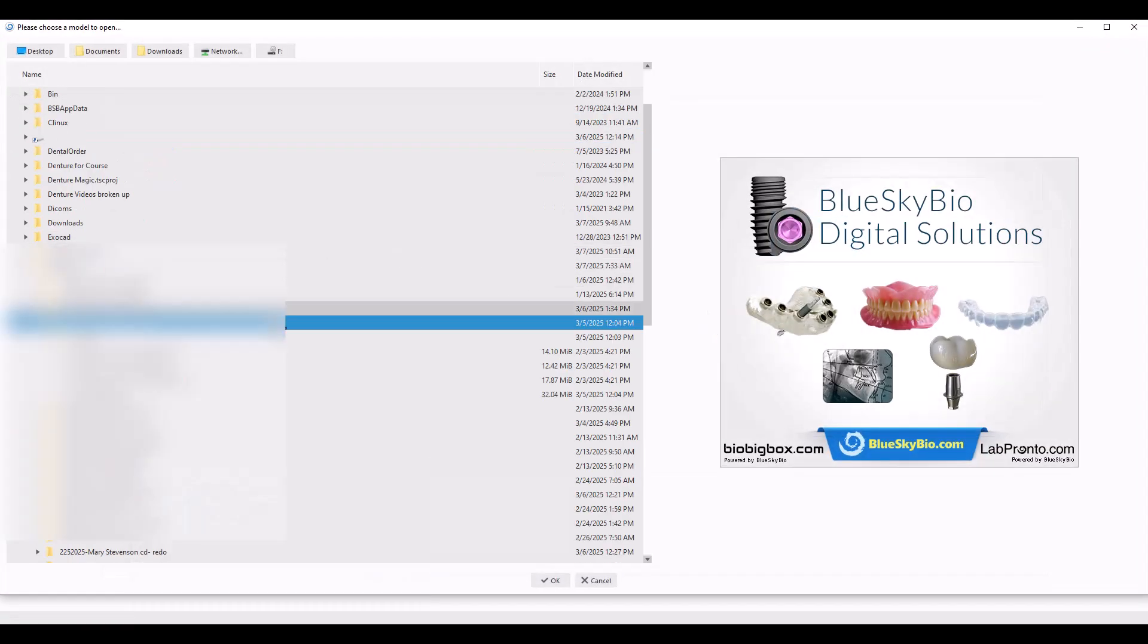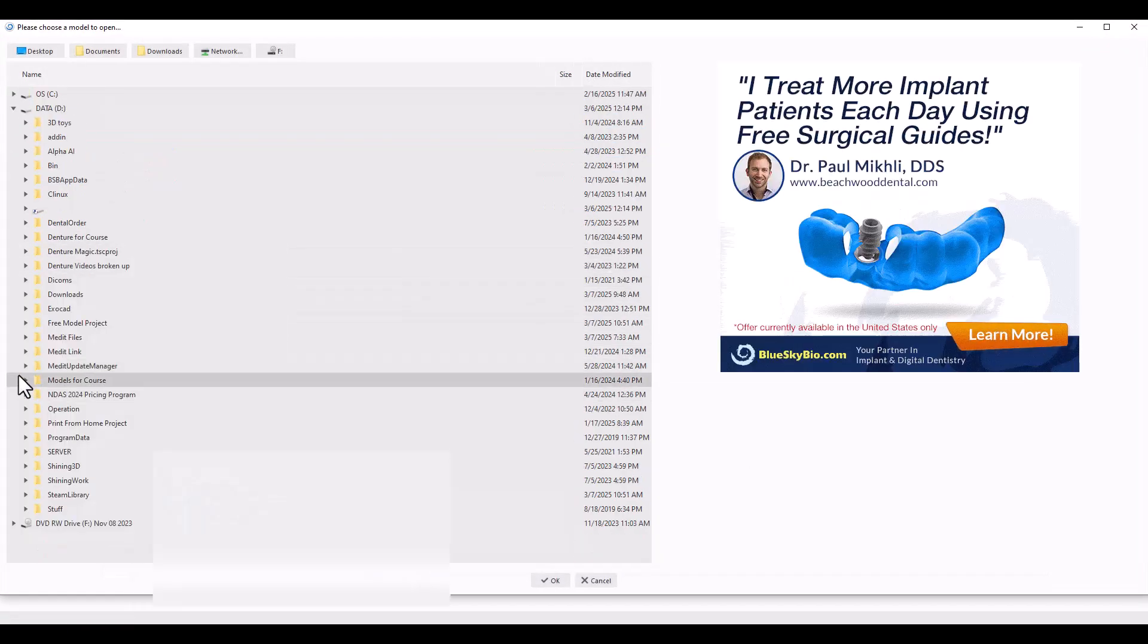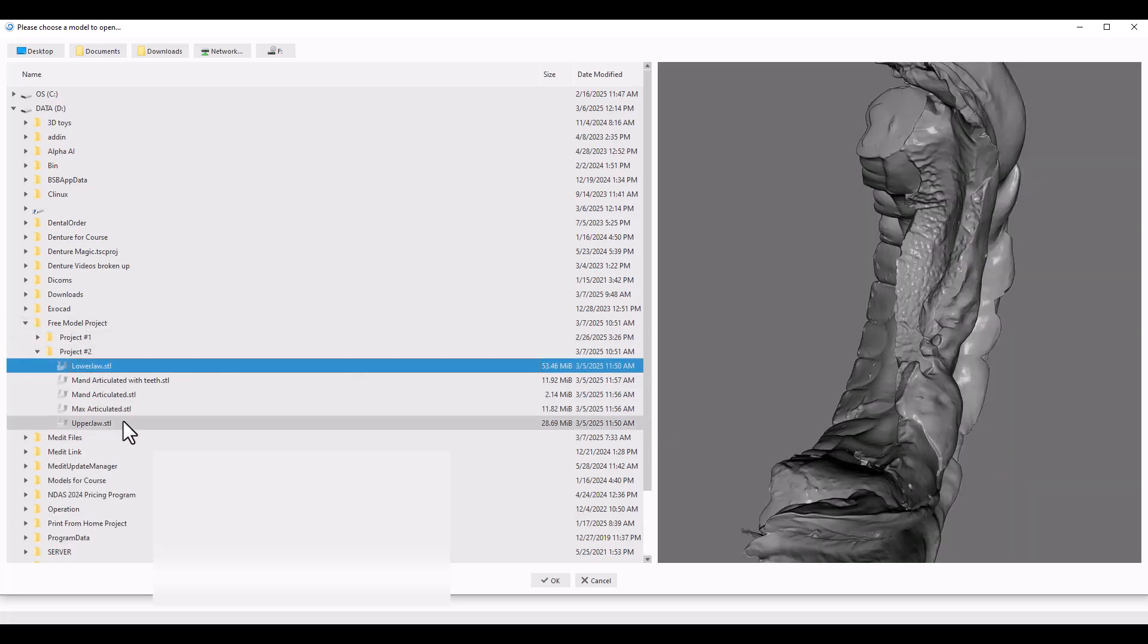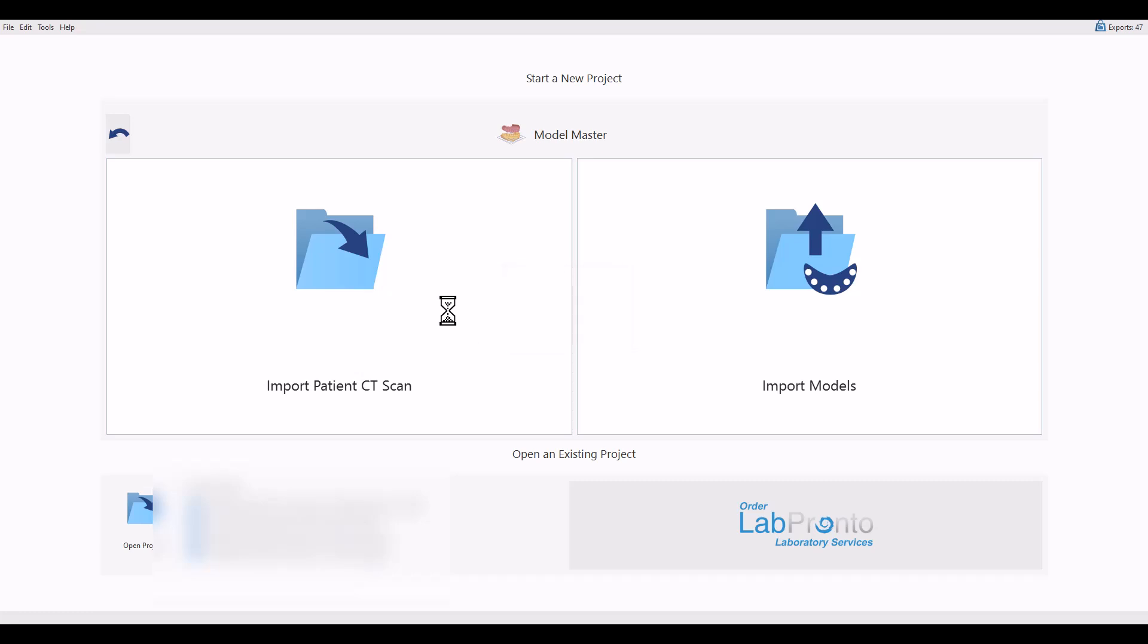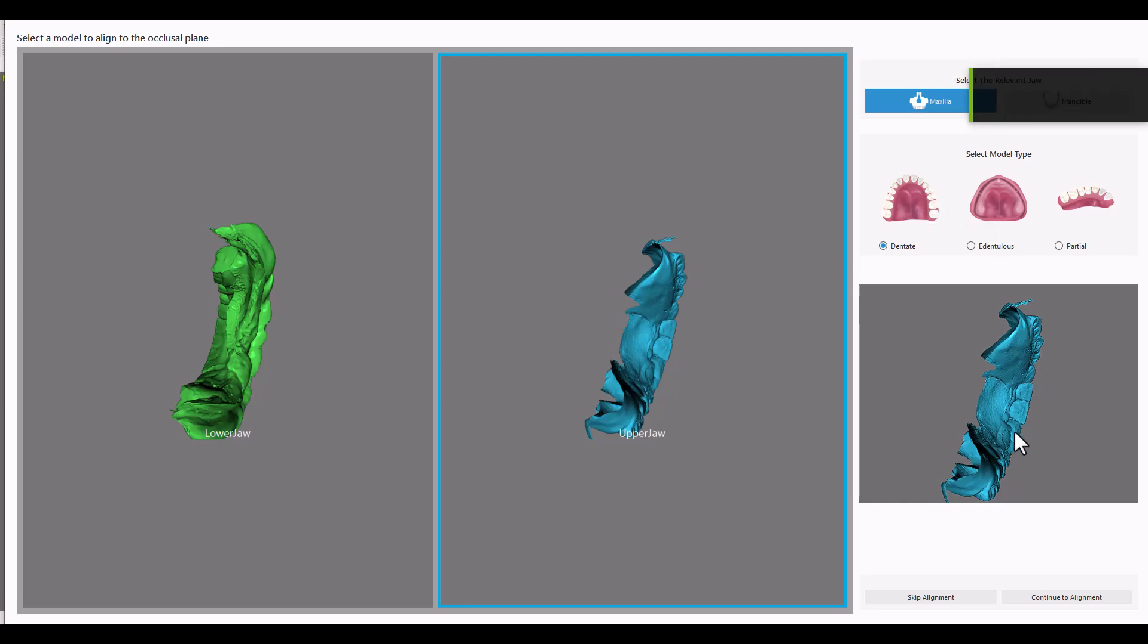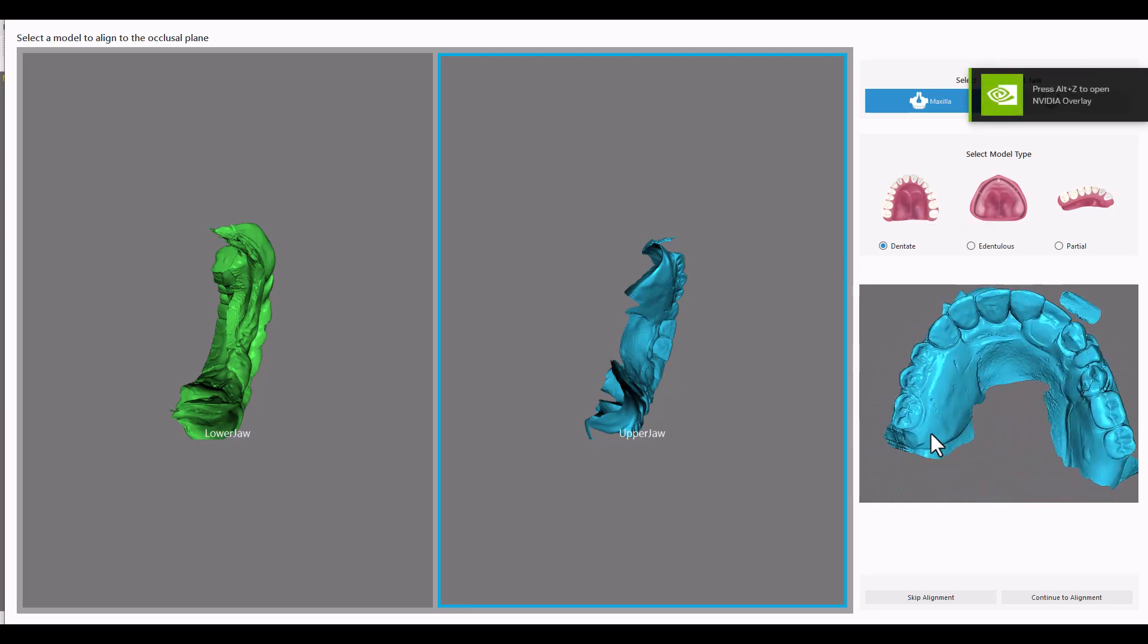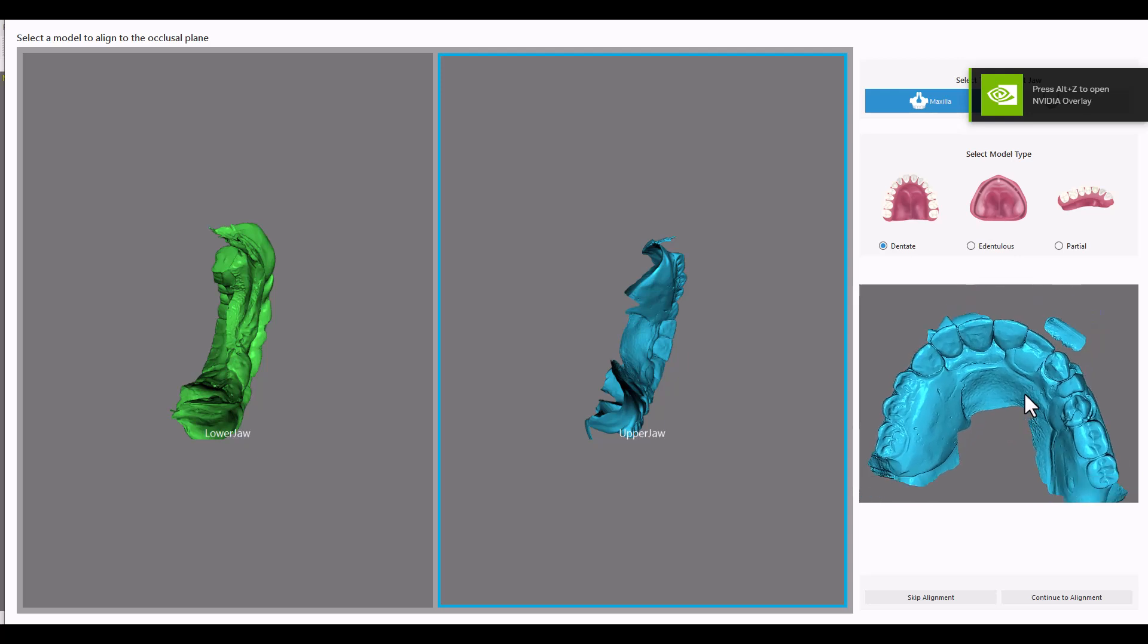First we're going to import the models. Open them up. Upper jaw and a lower jaw here. This is a case where we have an immediate denture and we're going to make an immediate lower denture against an upper 1 by 6 to 11 natural teeth and upper partial. So we got the teeth on the top here.